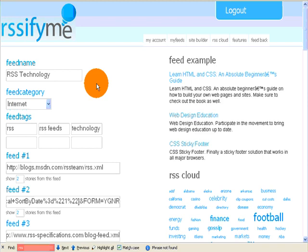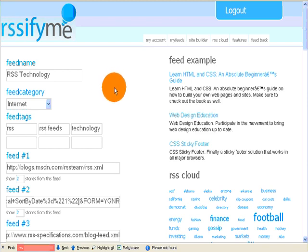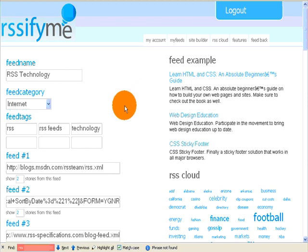This video is going to demonstrate some of the added features that our paid subscribers to RSSifyMe are able to do with their feeds. I think you'll see that we have really made some very cool enhancements available to our paid subscribers.